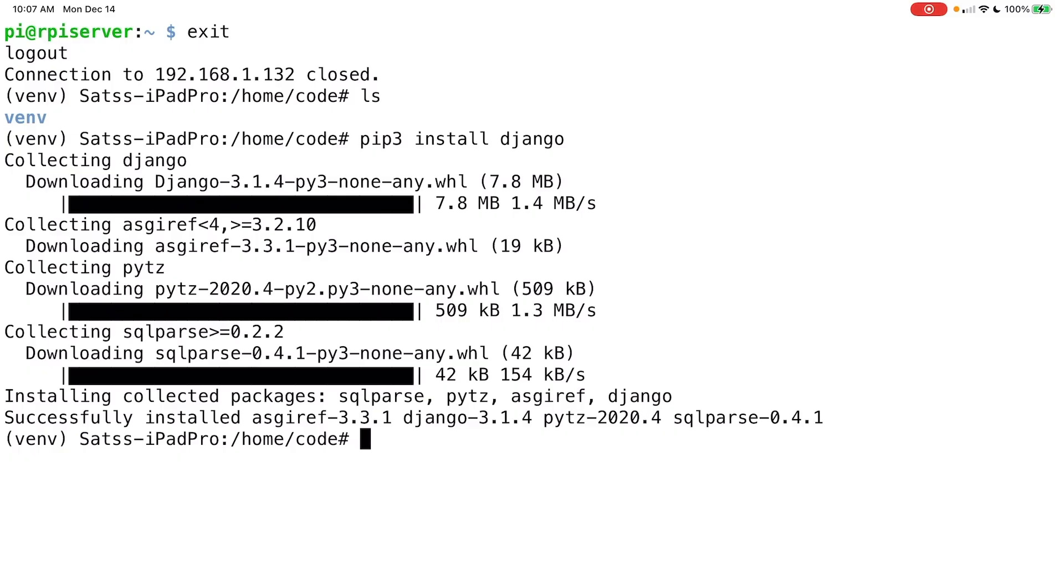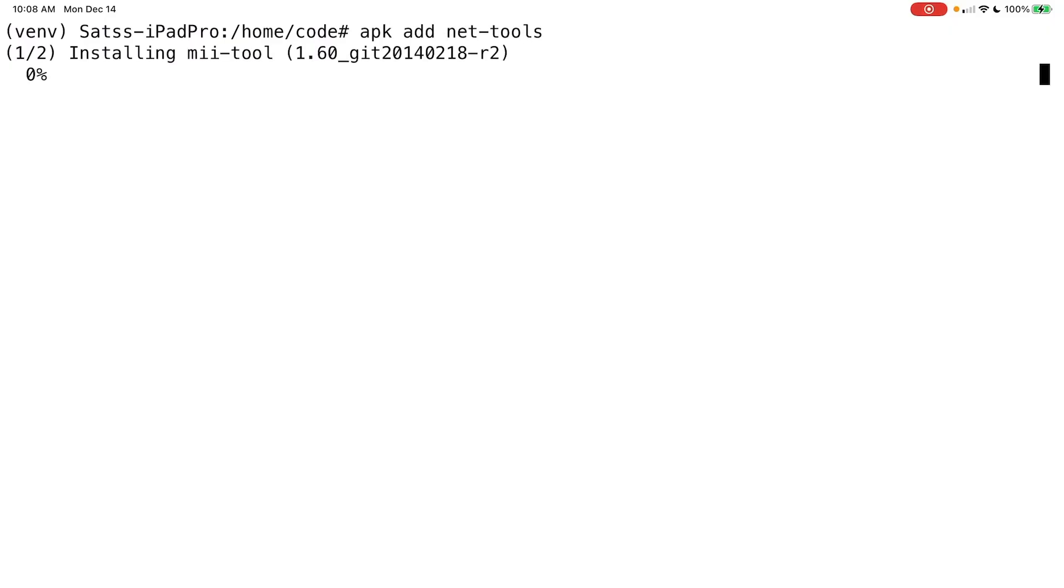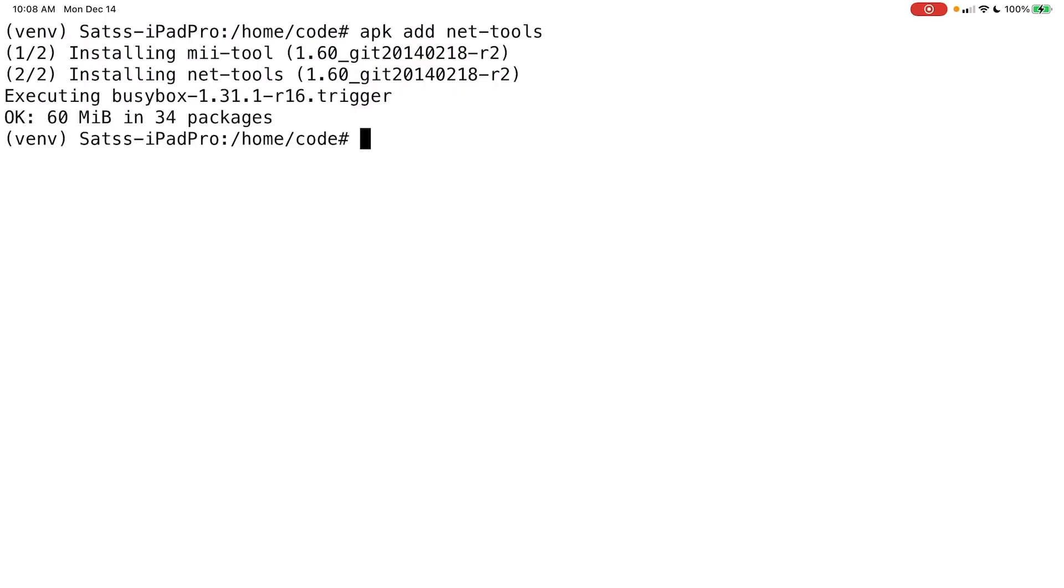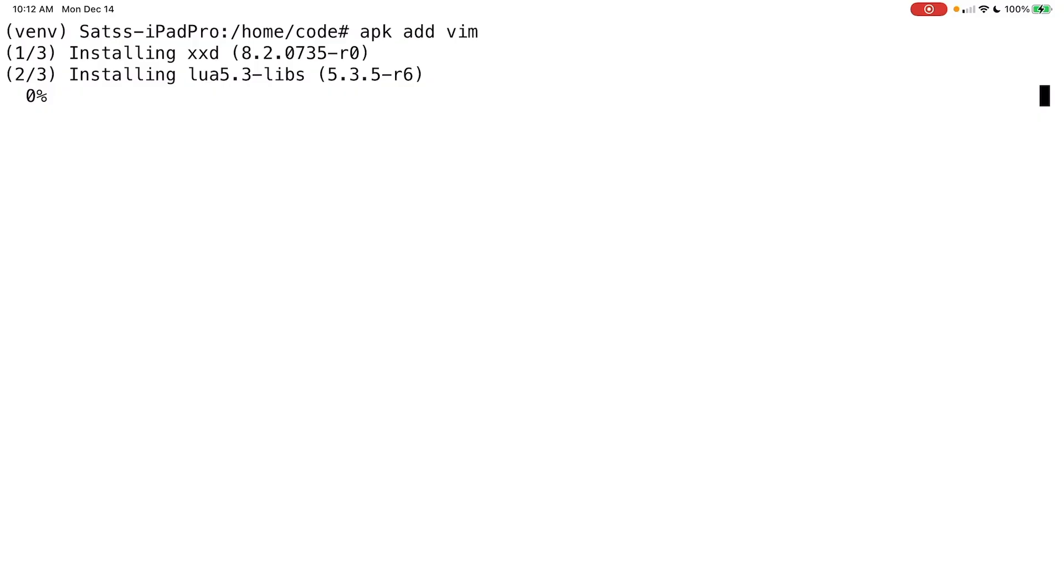All right, so there goes Django. Let me show you a couple of other cool tools that you can use. So you can do something like APK add net tools. And so net tool gives you access to some really cool and powerful networking packages. All right, some other really cool things. So APK add, obviously you need vim for some kind of a text editor. You can also use nano if you want, but I prefer to use vim myself.